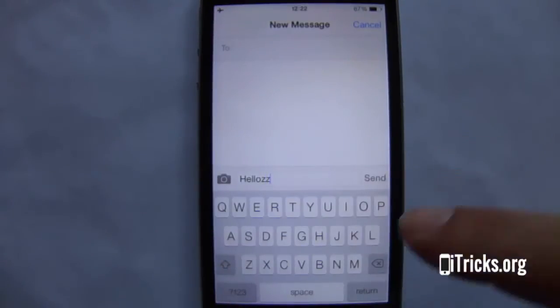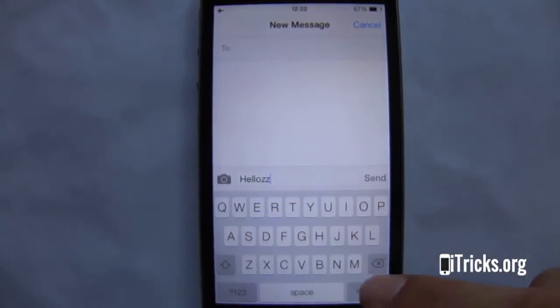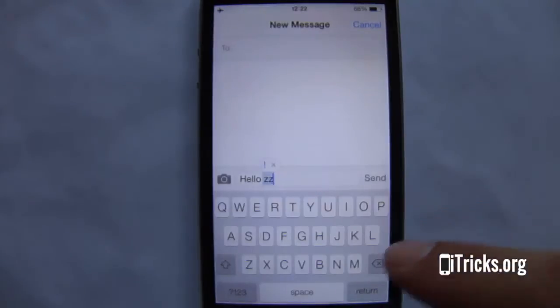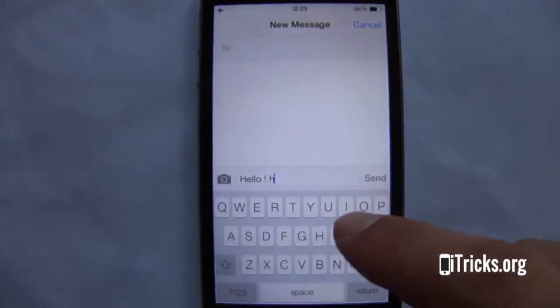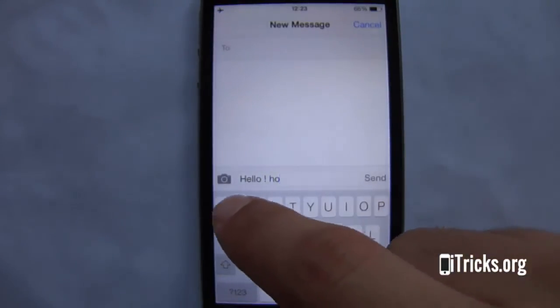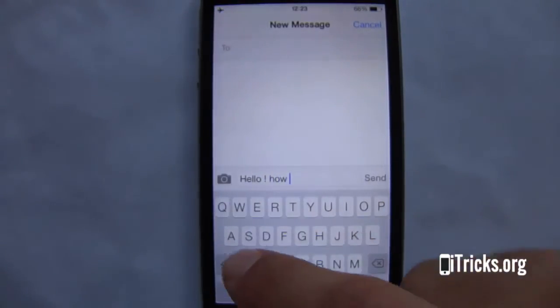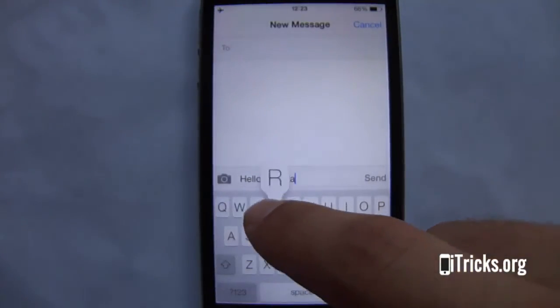Notice, if I type the shortcut right after typing hello, iPhone won't recognize it. For this to work, you always need a space after your last typing.